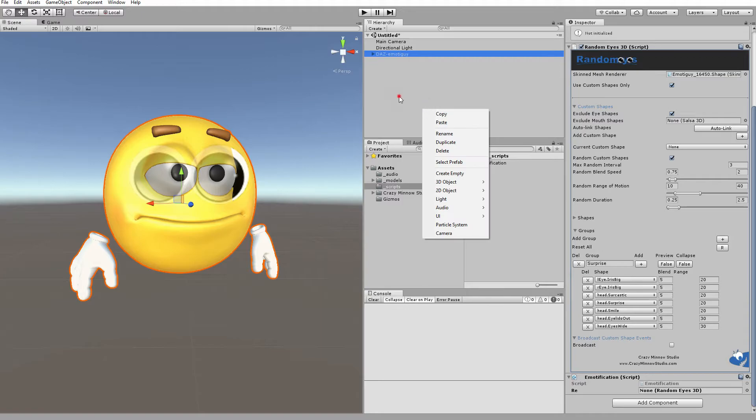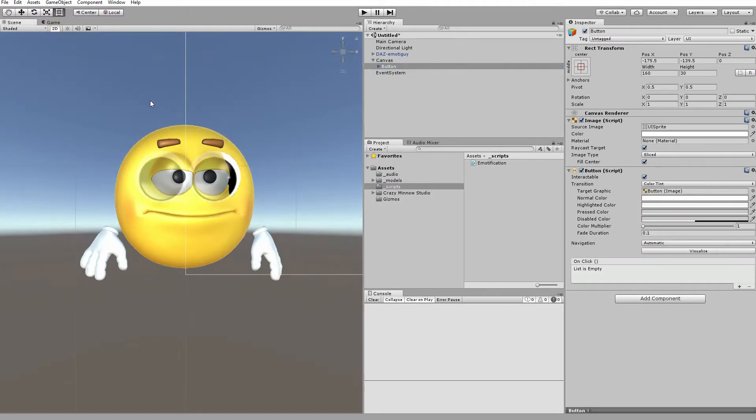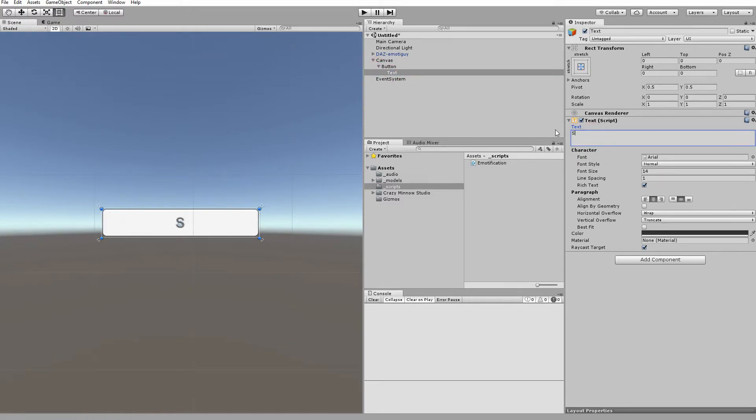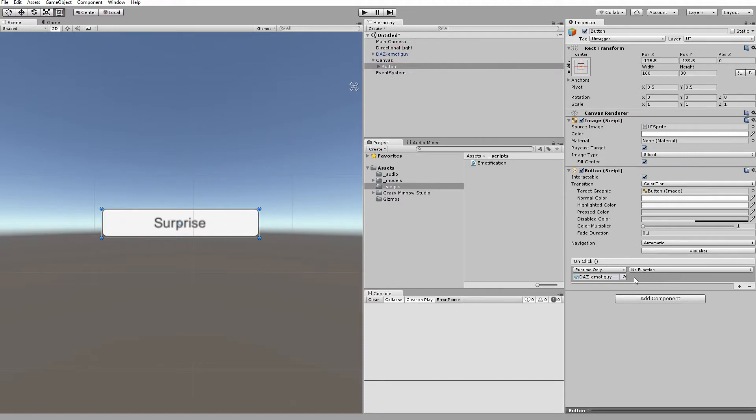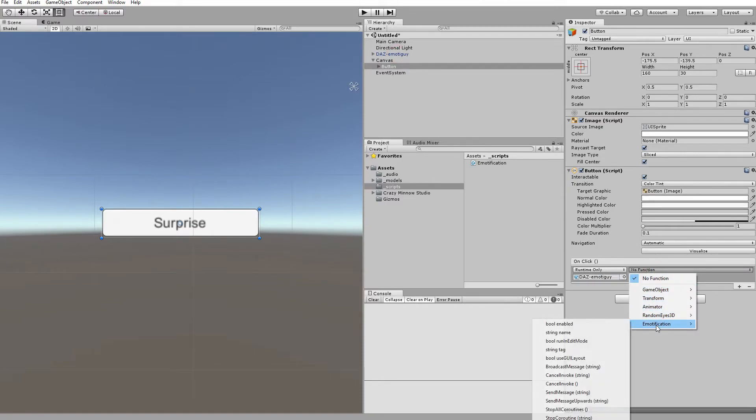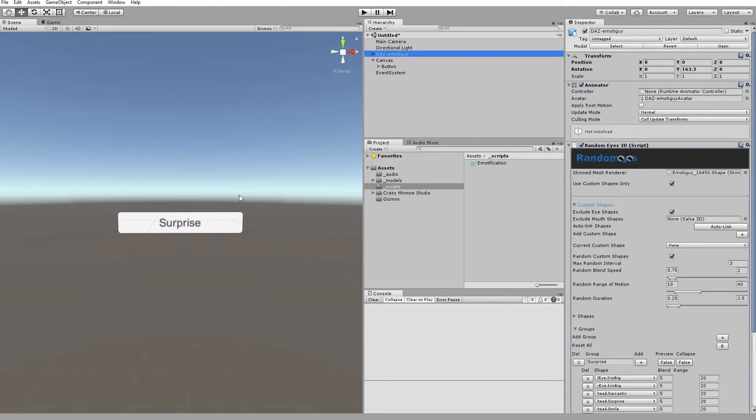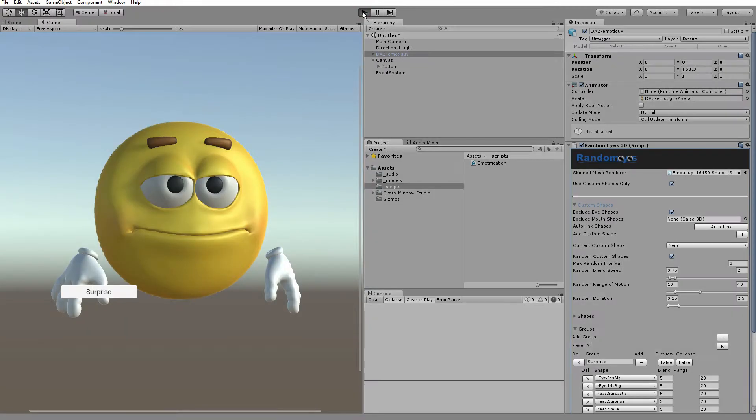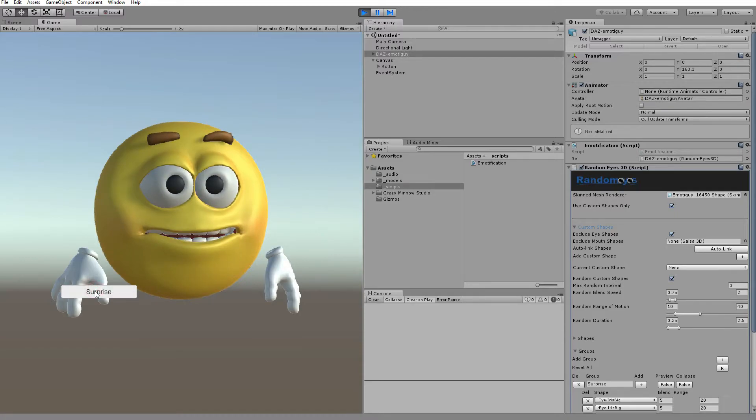So, let's go ahead and add a button to our scene. And let's call this Surprise. And basically, all we need to do is add an event. We'll drop our emota guy in here, and we'll grab the emotification and call Surprise. We'll set it to last for three seconds. And that's really all there is to it. So, let's go ahead and run this. And when we click on the Surprise button, he goes into Surprise mode.